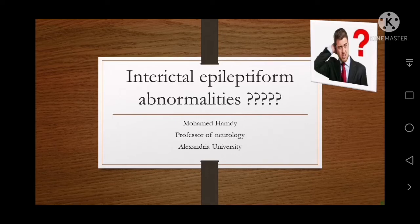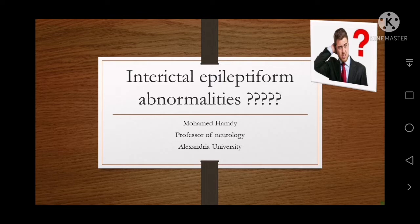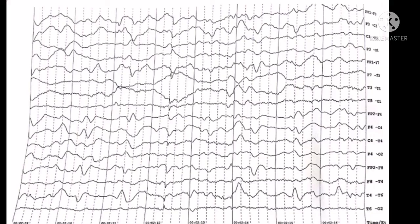Good evening everybody. Today we shall discuss an important subject which is epileptiform abnormalities. Starting with the abnormalities we can start with the slowness.